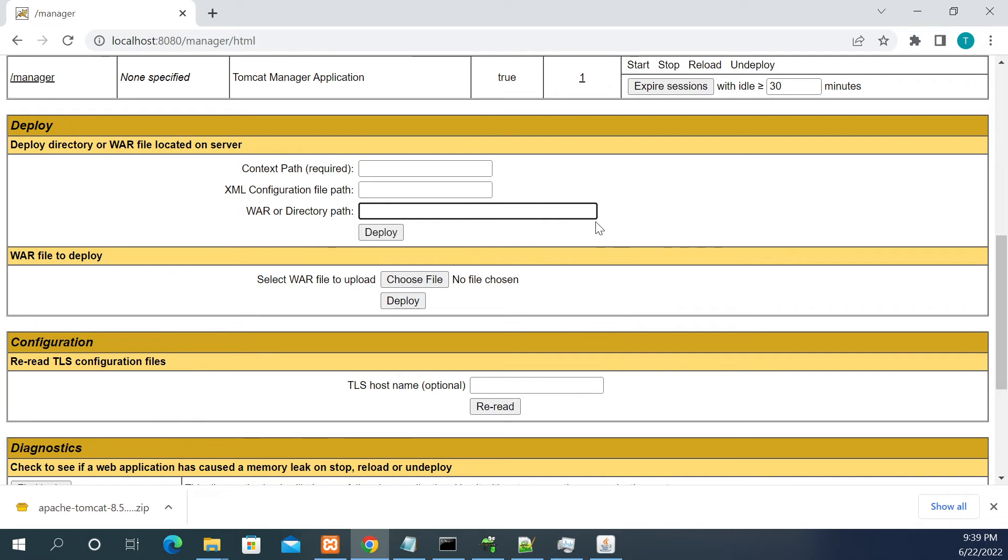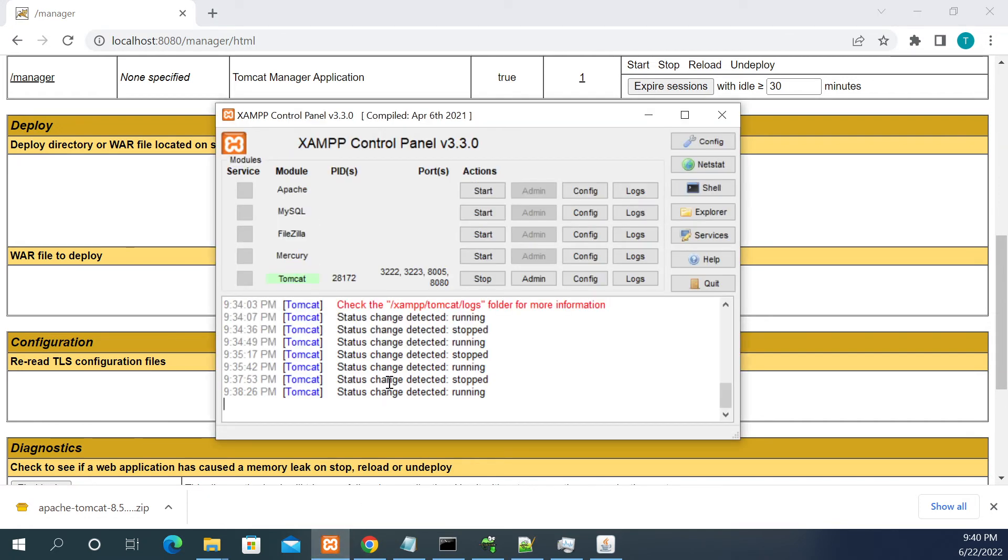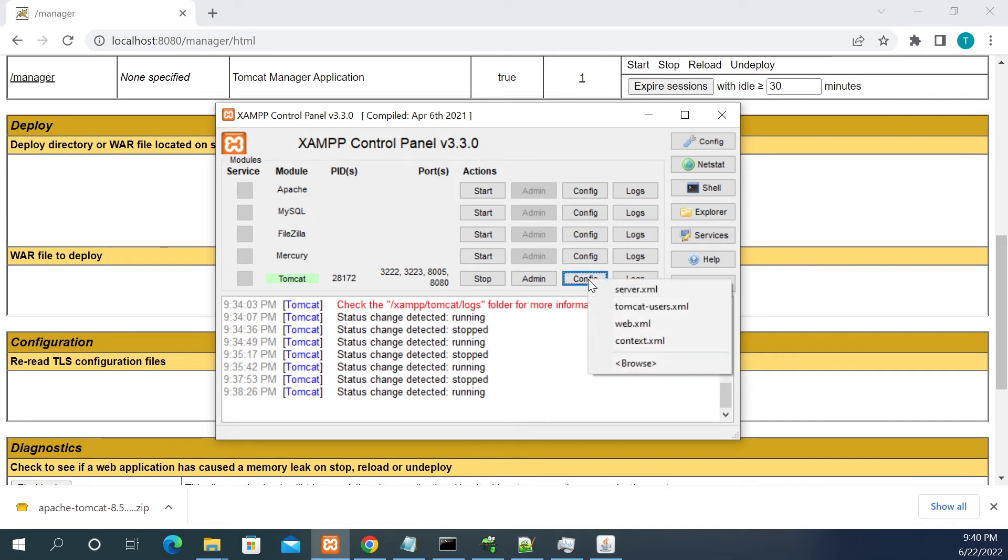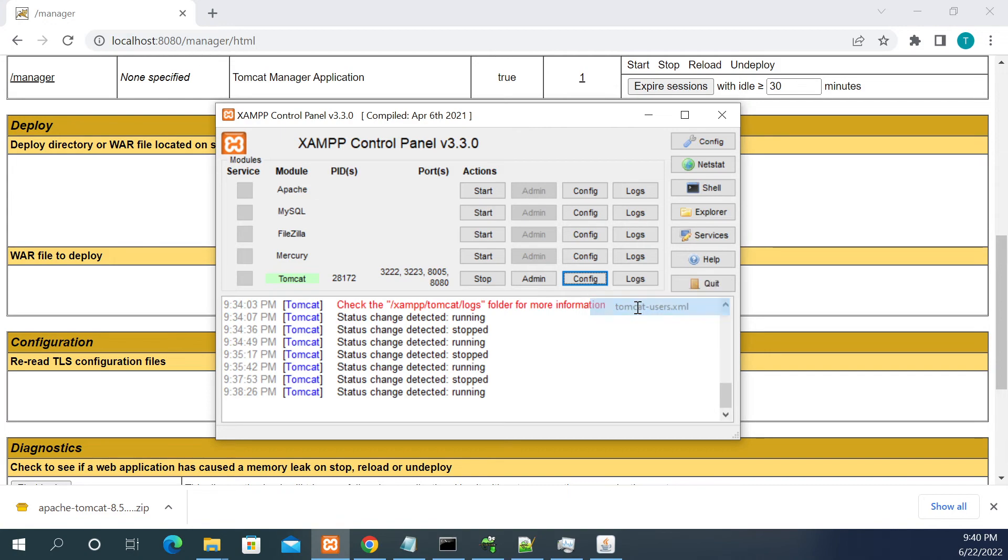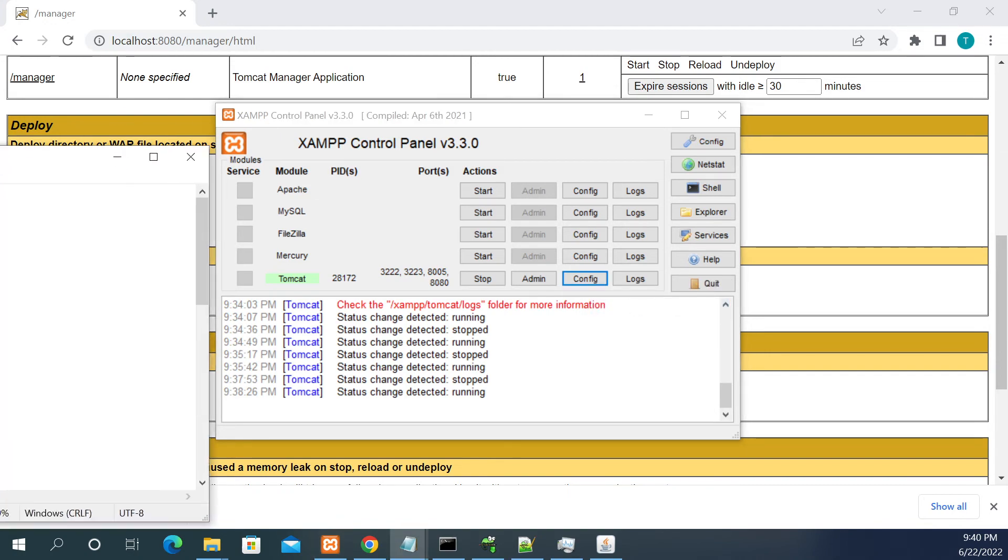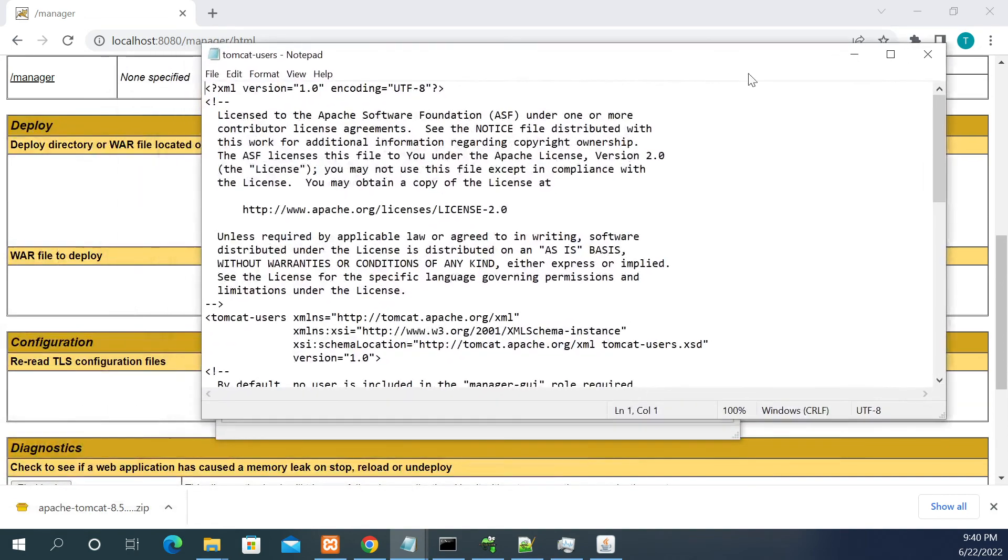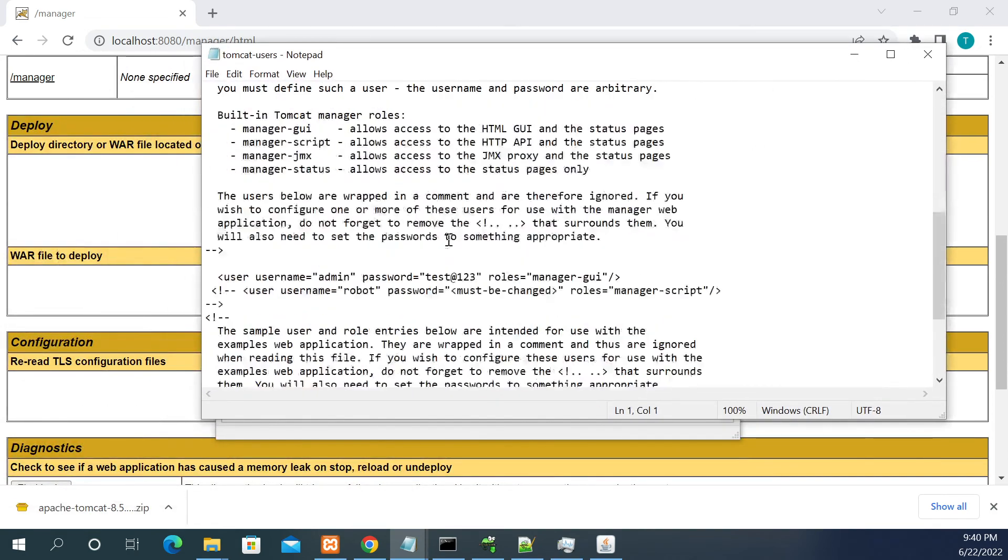If you have downloaded the Tomcat from XAMPP, then in XAMPP you will be directly having the config folder. In the config folder you will have tomcat-users.xml. If you click on this file it will open the configuration file, same as we have seen in the notepad.